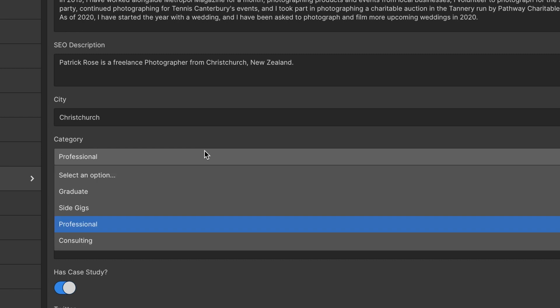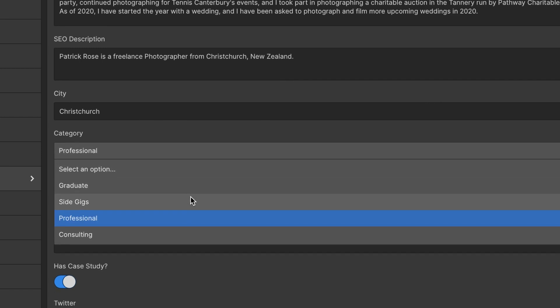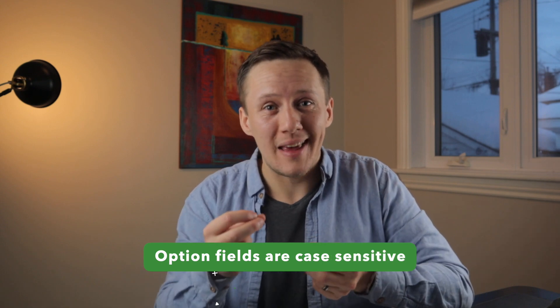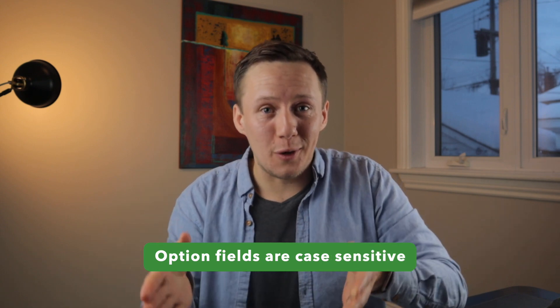One of the more sneaky issues that can come up is with option fields. Inside option fields you need to pre-define the options you want to give inside of that Webflow collection, and if you are sending data through Zapier that is not spelled exactly as it is inside of Webflow, that error message will show up. The key thing to keep in mind is that it's case sensitive — even if you capitalize just one letter in Webflow that you don't capitalize in Airtable, the error will appear. So be super diligent about going through your option fields and making sure they line up exactly.